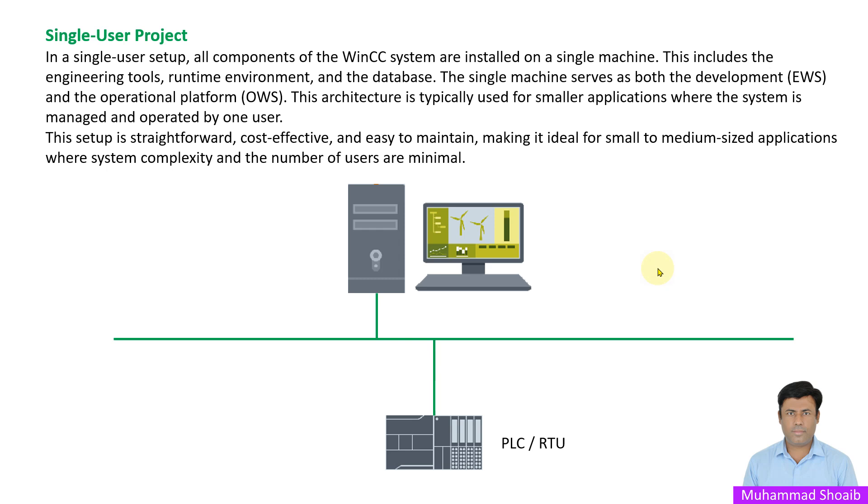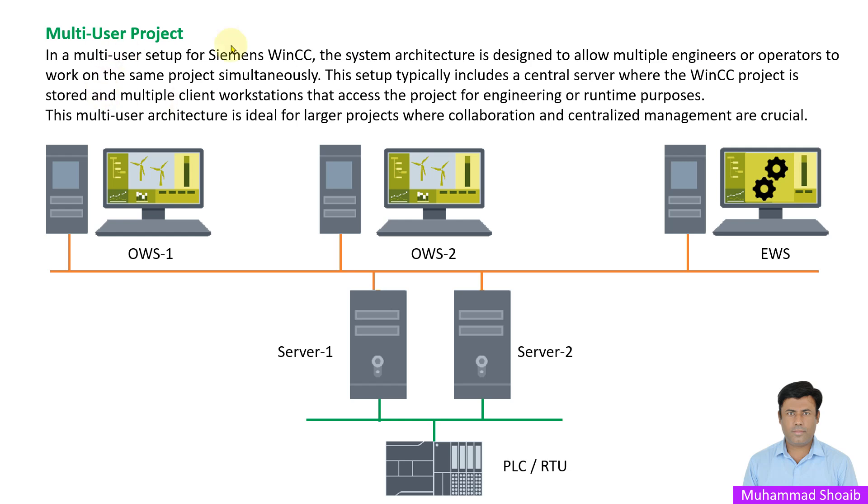The multi-user project system architecture allows multiple engineers and operators to work simultaneously. This setup typically includes a central server where the WinCC project is stored, and multiple client workstations can access the project for both engineering and runtime. This multi-user architecture is ideally used for large projects.